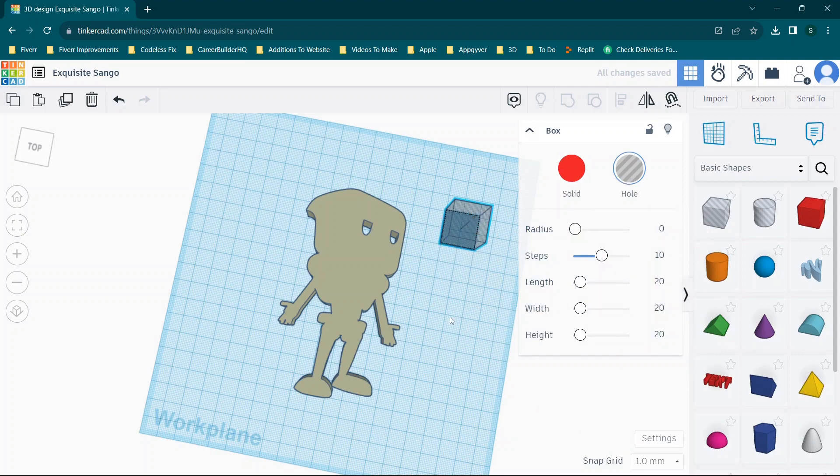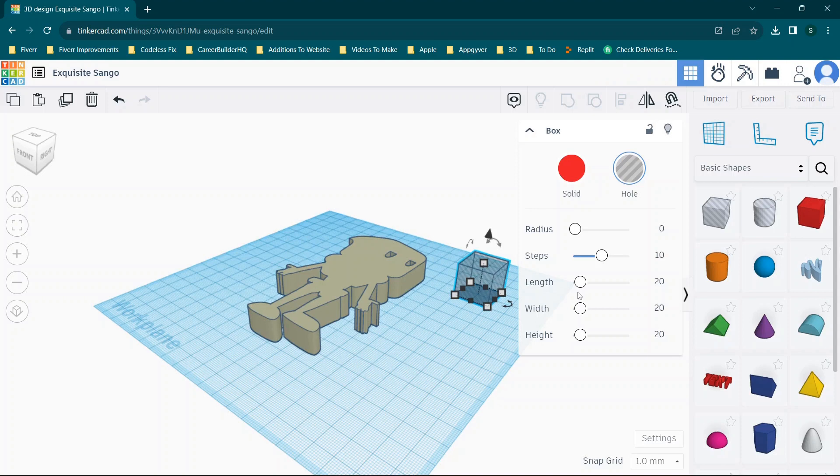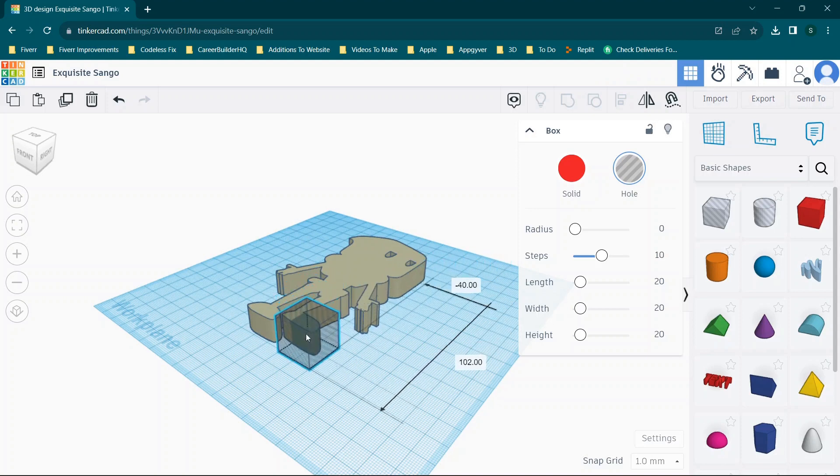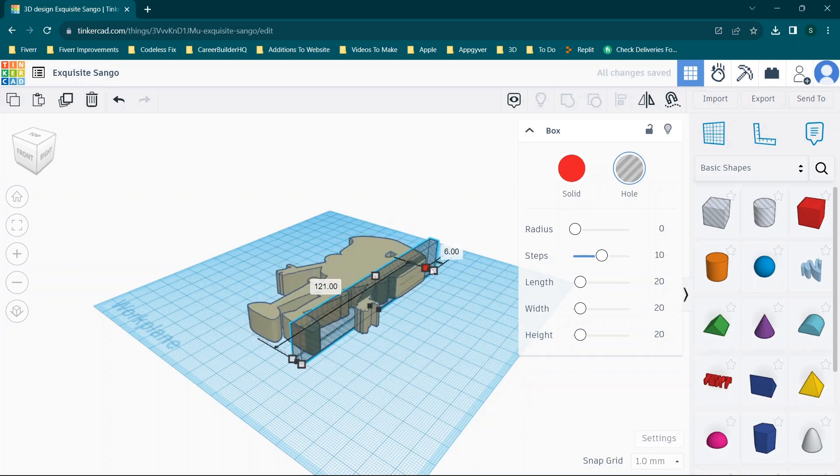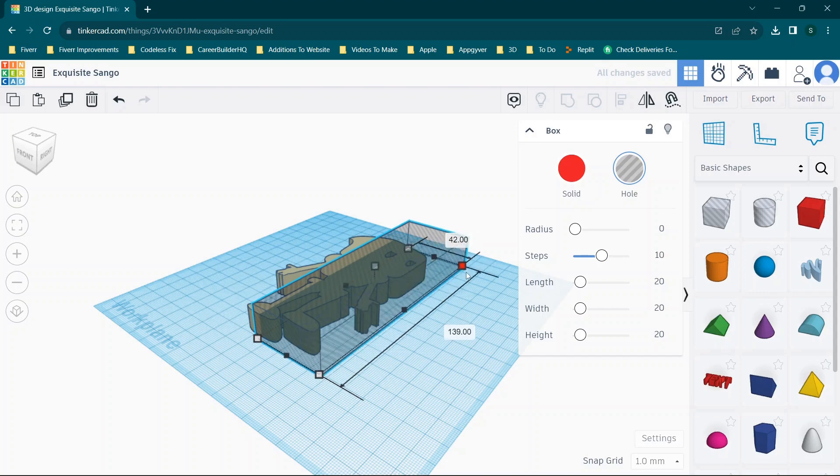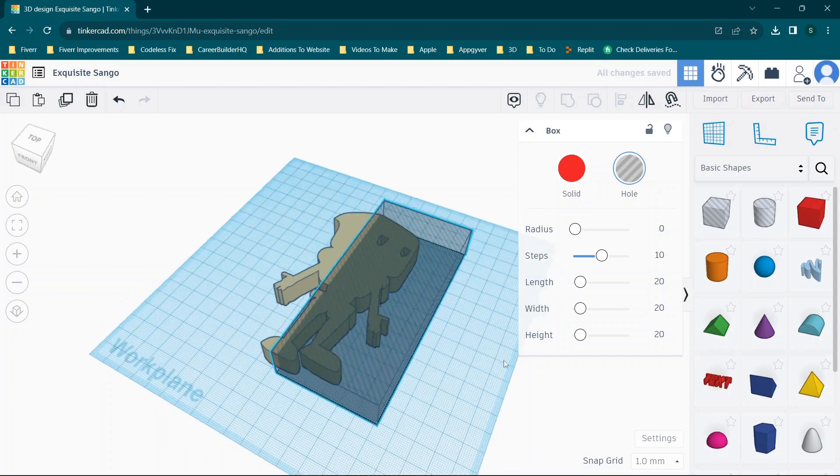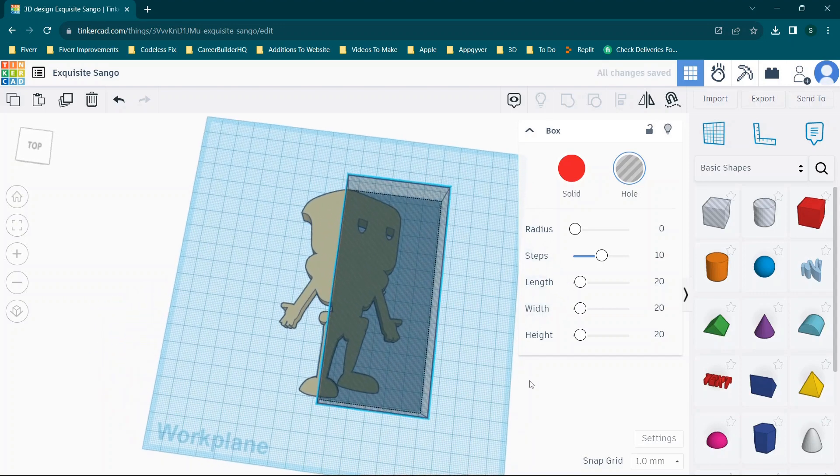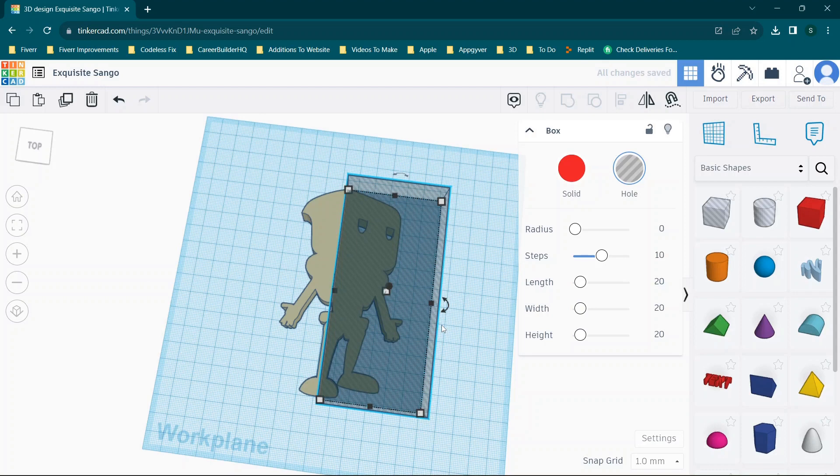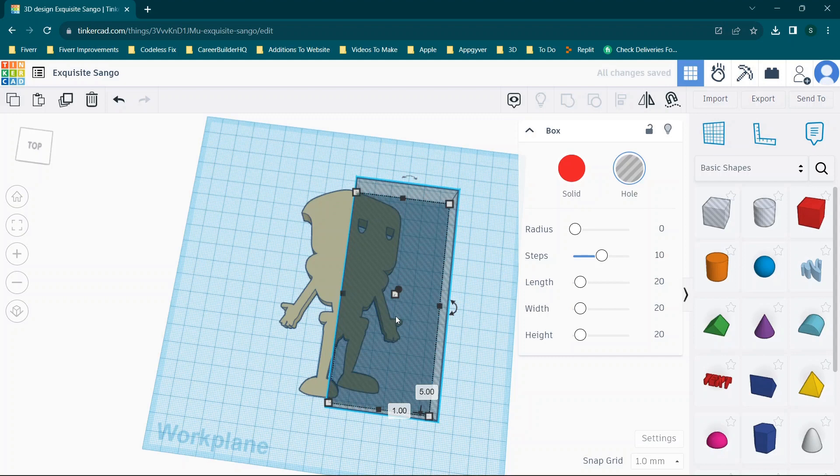So the idea here is you can get on this working plane. If we wanted to split this object, let's say down the middle, you can work out whatever your measurements are going to be. For example, if we wanted to split this object in half, this is the CodelessFix logo. You can check out tons of different tech tutorials on CodelessFix.com. Basically, I just have this logo here.